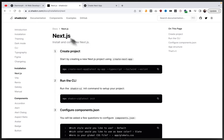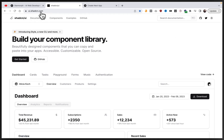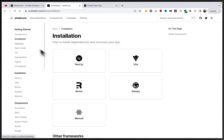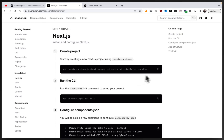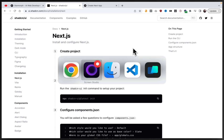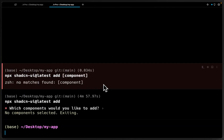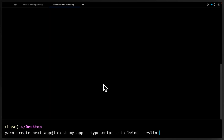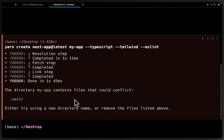The first thing we want to do is go to the ShadCN website, then go to installation for Next.js. We're going to grab this command here — you can use a package manager of your choice; I'm going to use yarn in this example. Then we'll go into our terminal and run this command to create a new app called my-app.